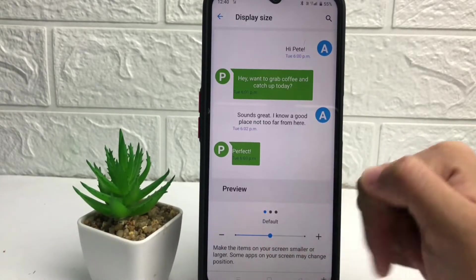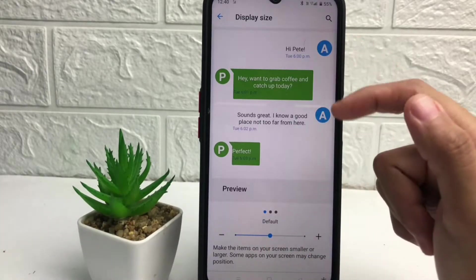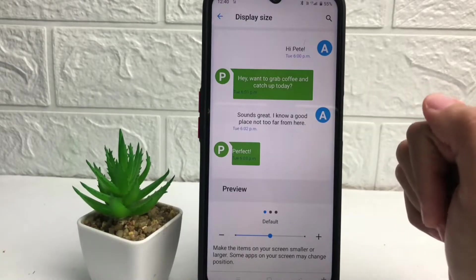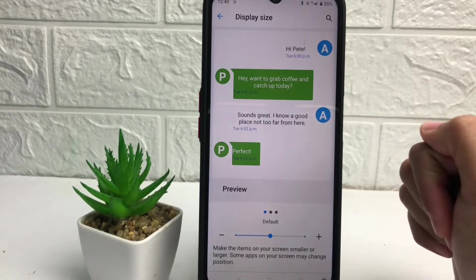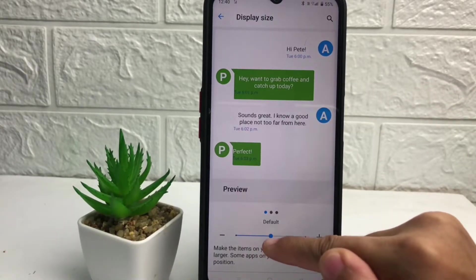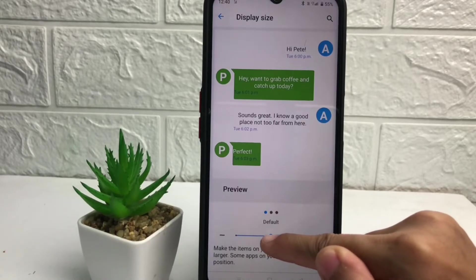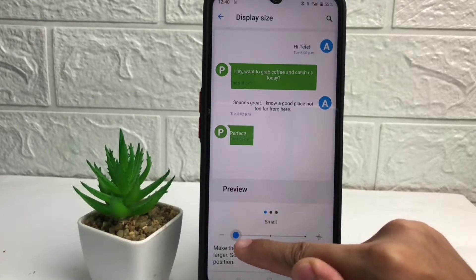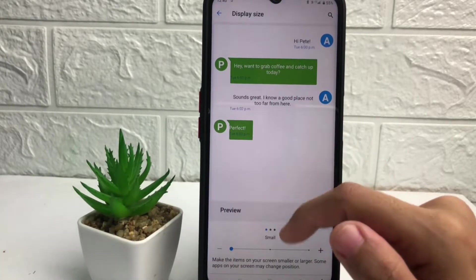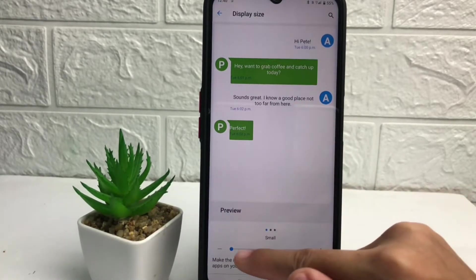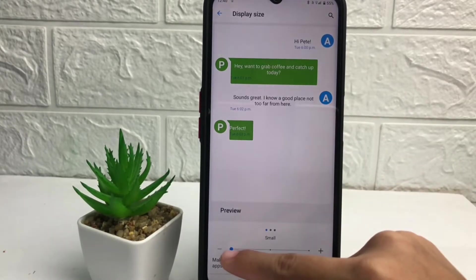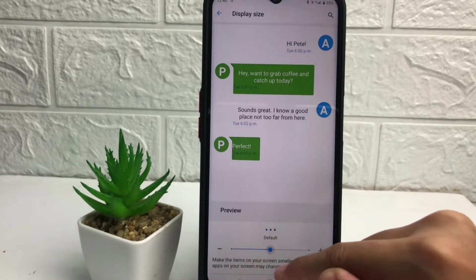As you can see, I'm currently using the default size. In the preview you can see an example of how it looks. If you want to make it smaller, you just have to slide the circle to the left, like this, and as you can see it will become smaller.